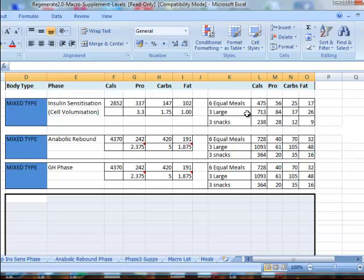And if you're going to go three large and three snacks, you're looking at 713 calories per meal with the macro split 84, 27, 26. So that's all you need to worry about for the first two weeks.